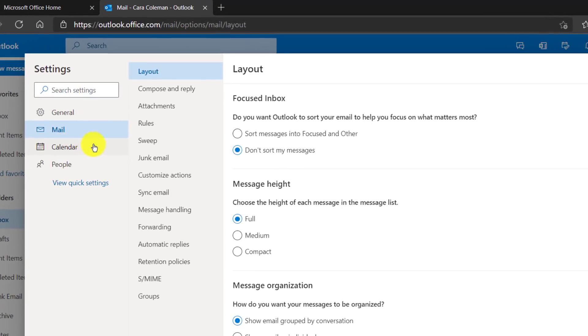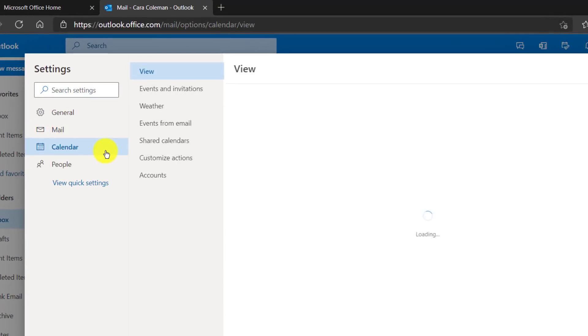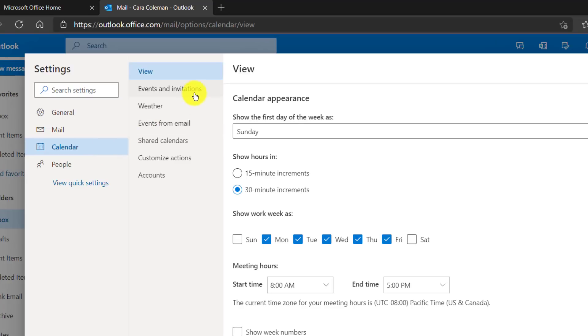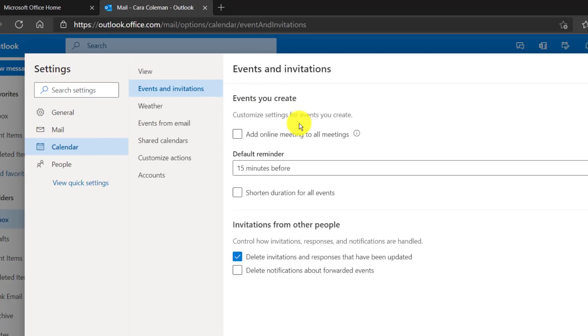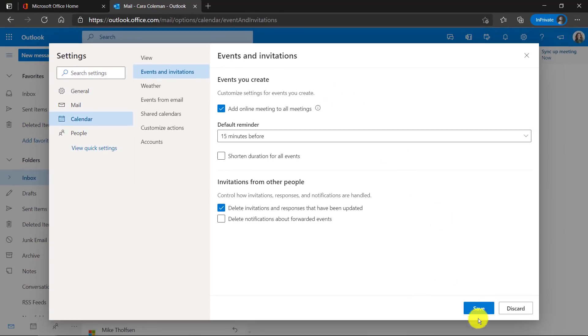Now you'll go to calendar right here and then choose events and invitations. There's a checkbox. Let's check it. Add online meeting to all meetings.